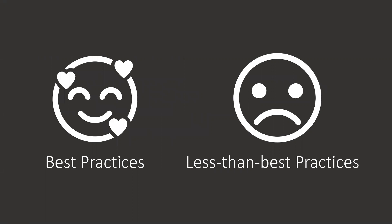As in our previous video, we're going to mark our best practices with the smiley face and our less than best practices with the frowning face.